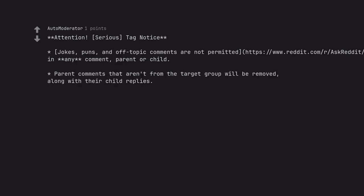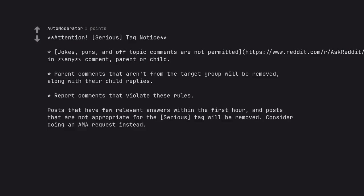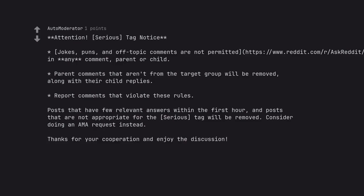Parent comments that aren't from the target group will be removed, along with their child replies. Report comments that violate these rules. Posts that have few relevant answers within the first hour and posts that are not appropriate for the serious tag will be removed. Consider doing an AMA request instead. Thanks for your cooperation and enjoy the discussion.